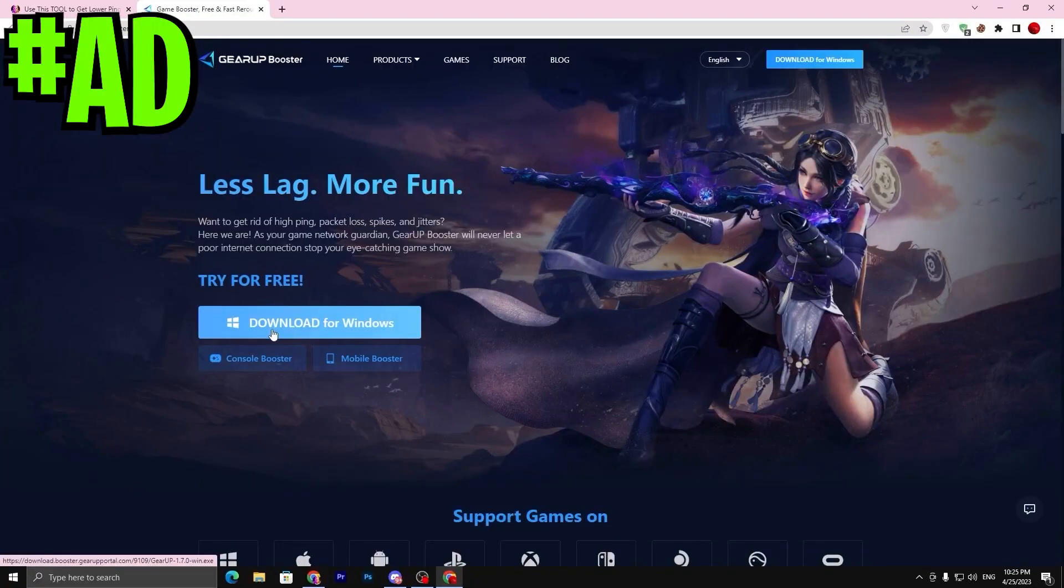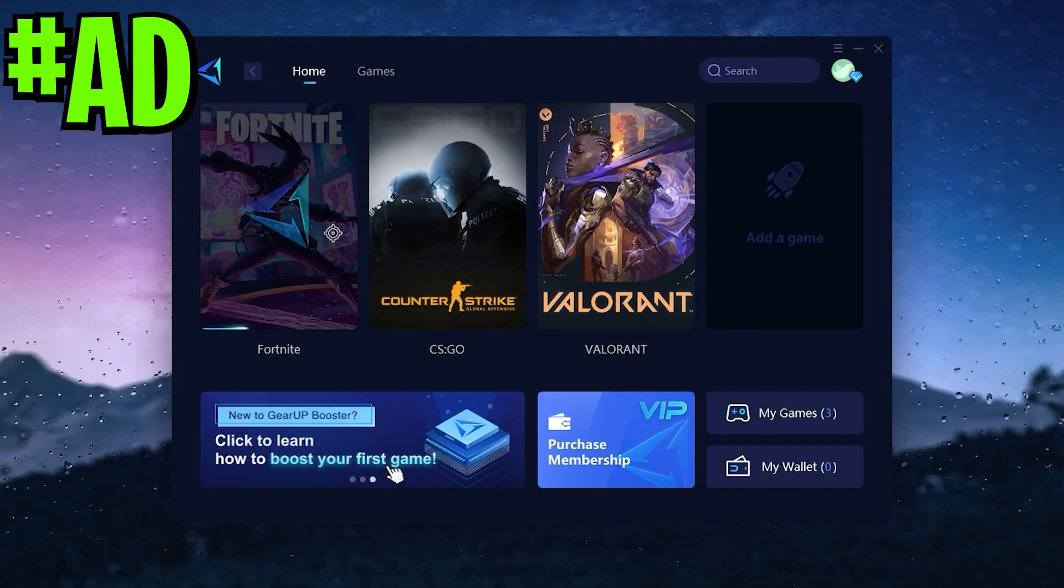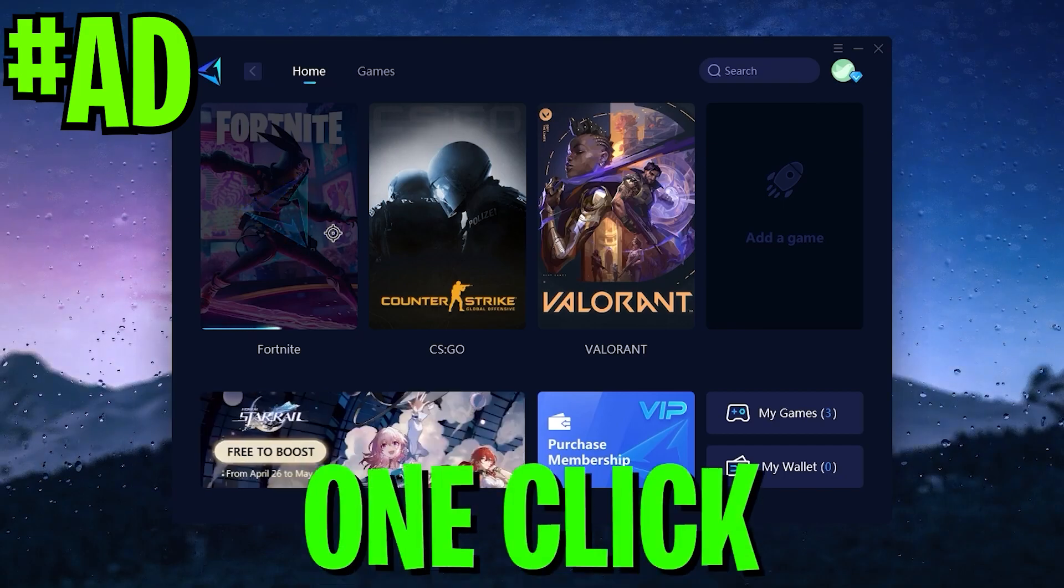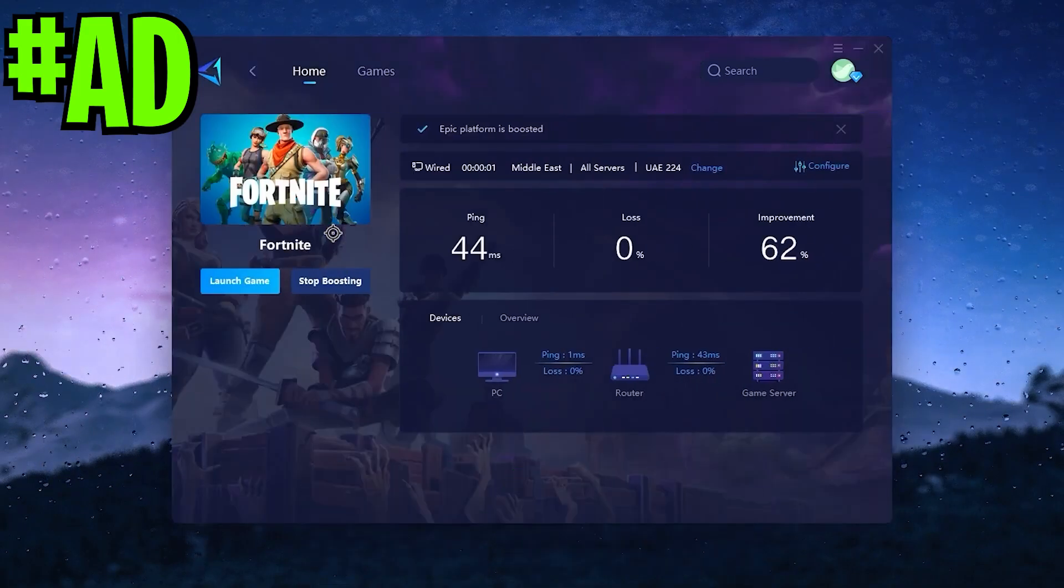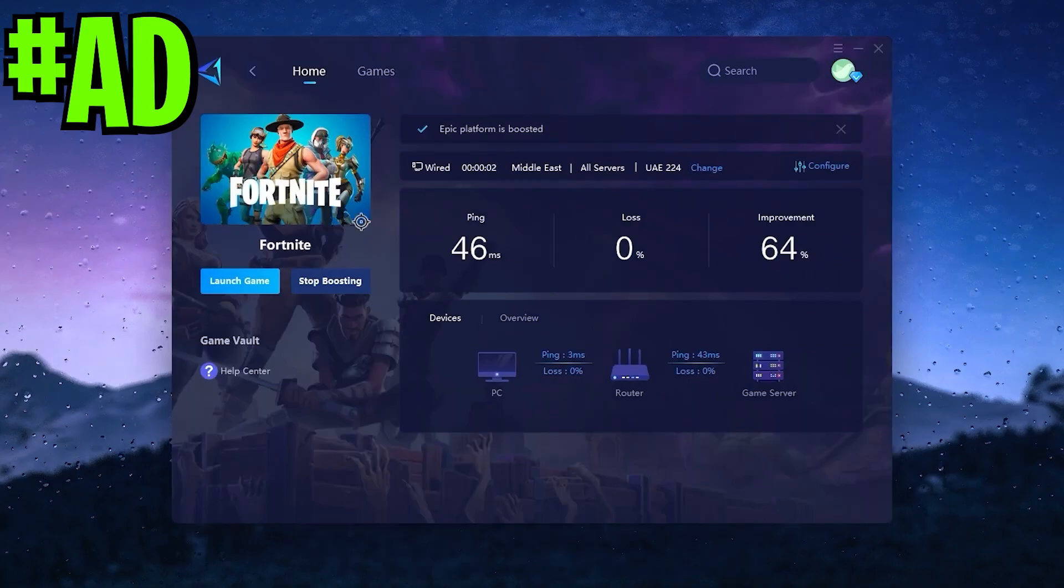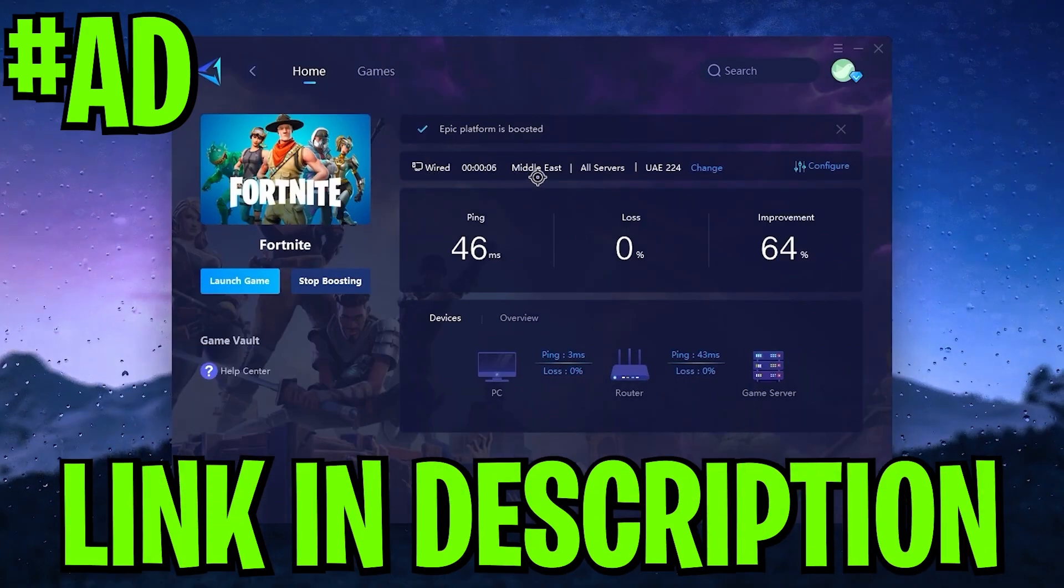Before starting this video, here's a quick reminder. If you want to improve your latency or ping while gaming with just one click, make sure to download the application Gear Booster. Link available down in the description.